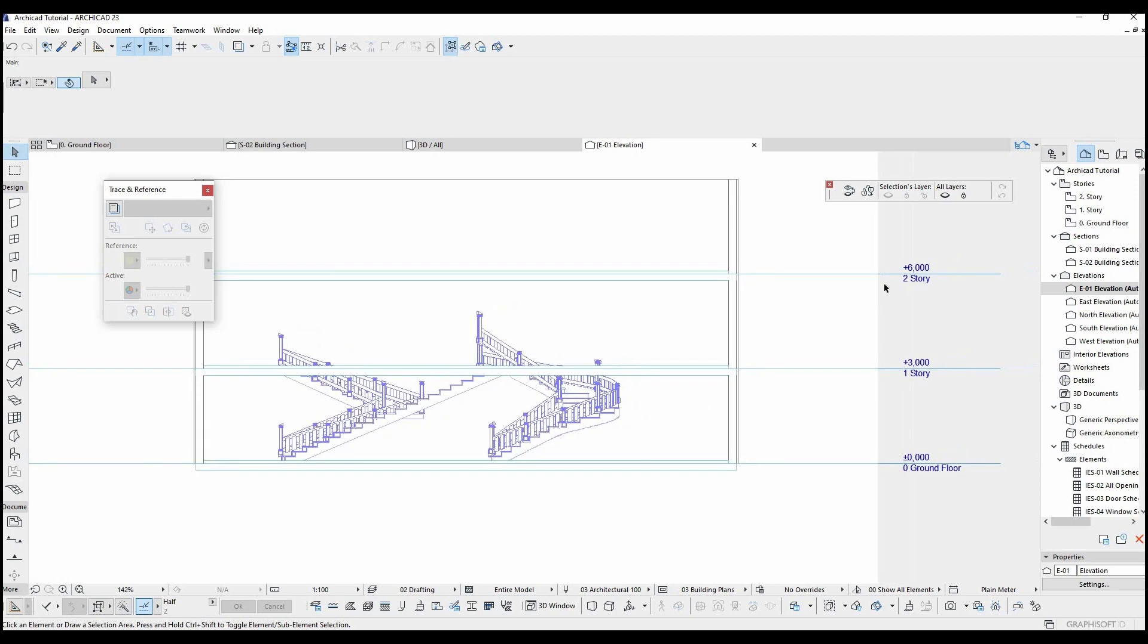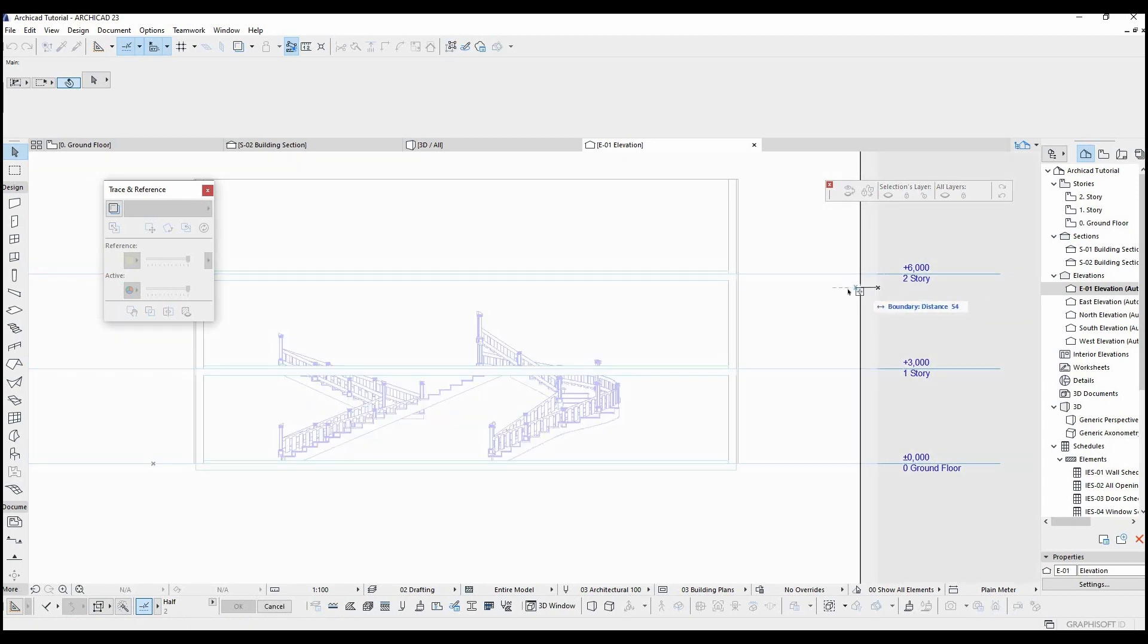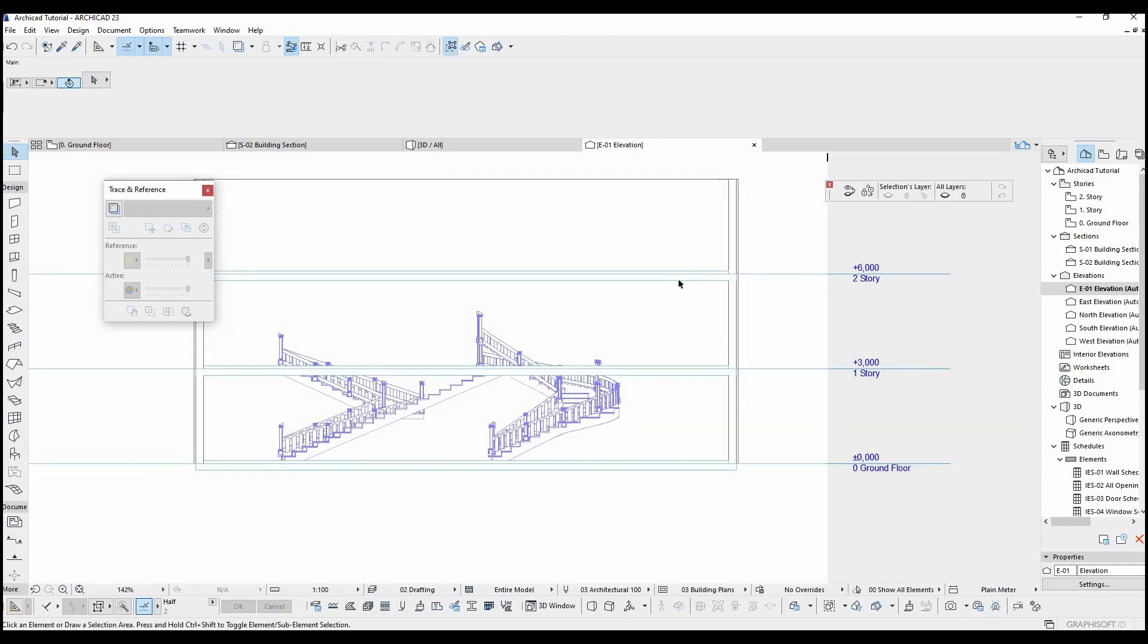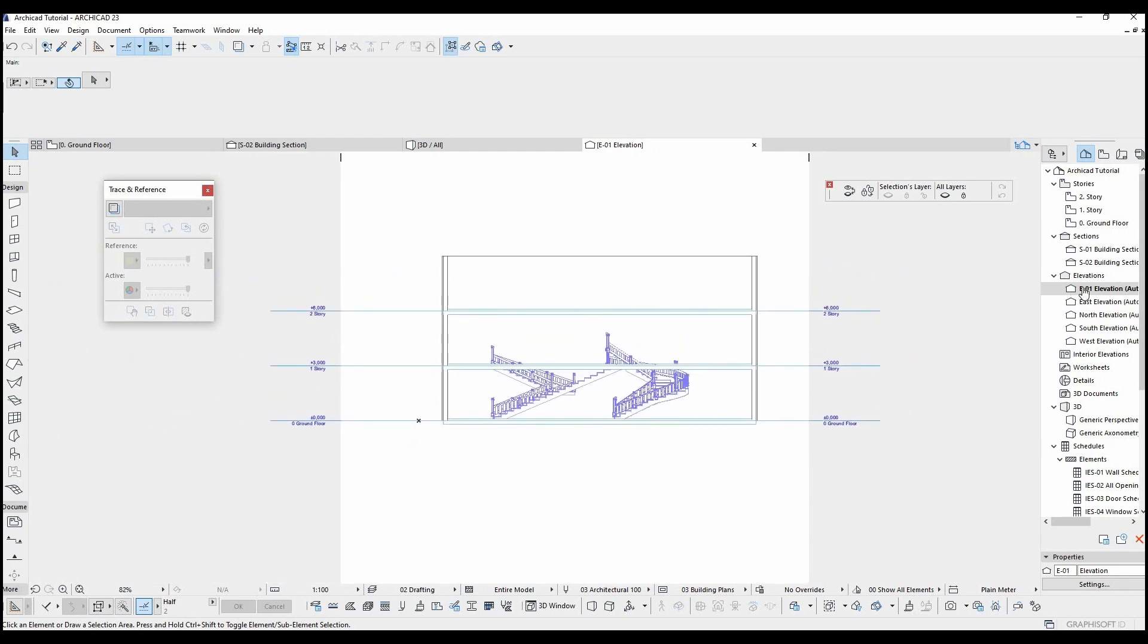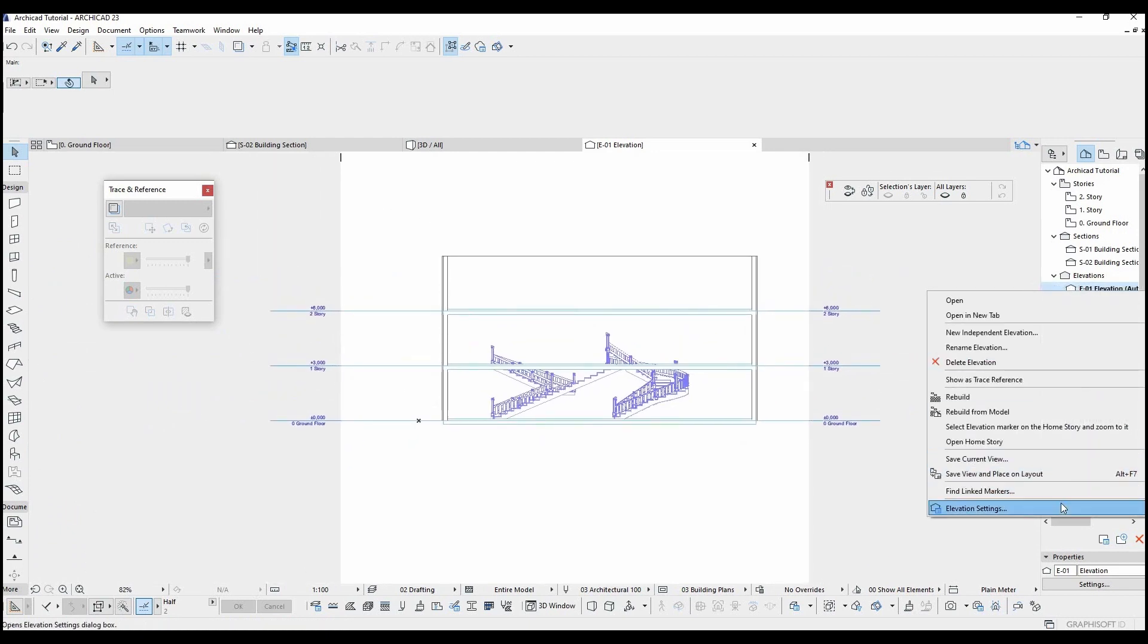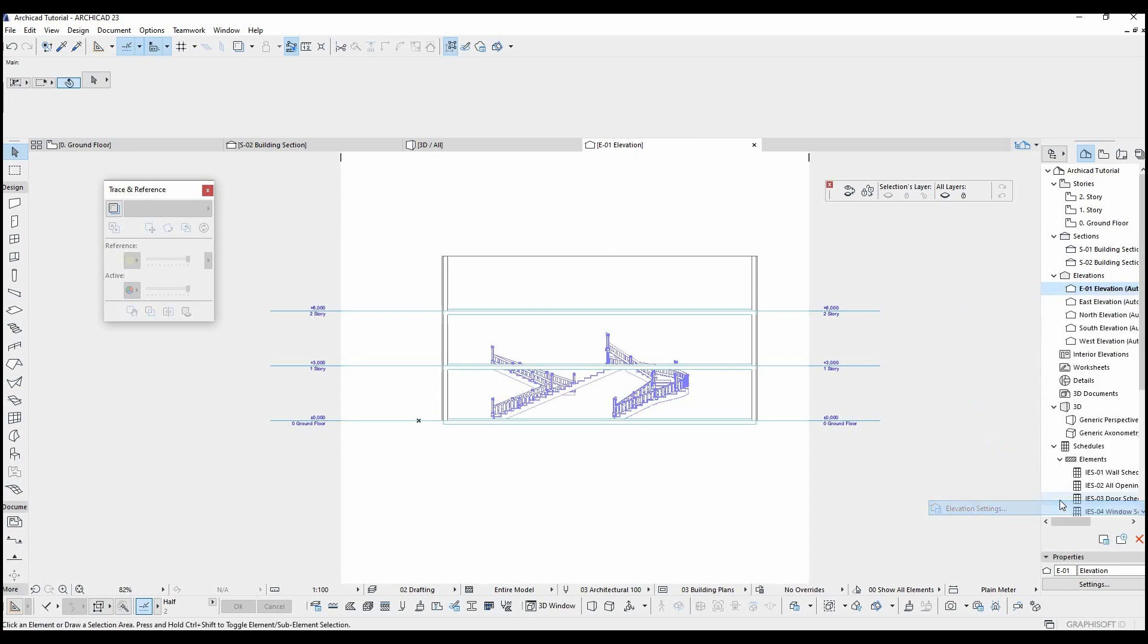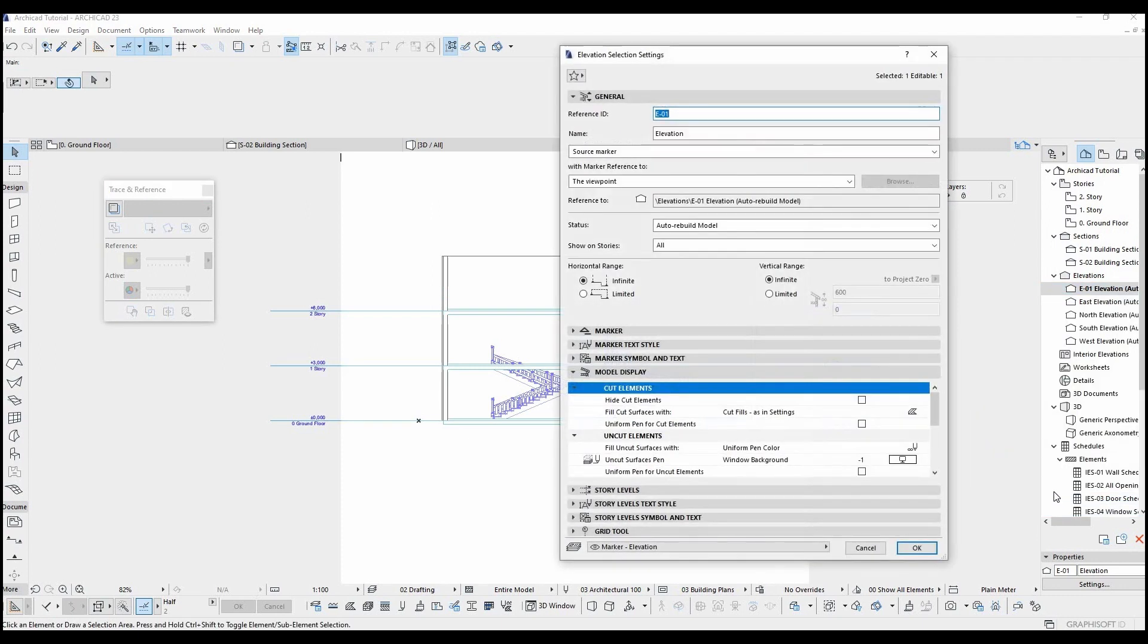We are facing something similar to the section tool. We have the same options like this view limiting. Only different thing is this tool has its own group right here.